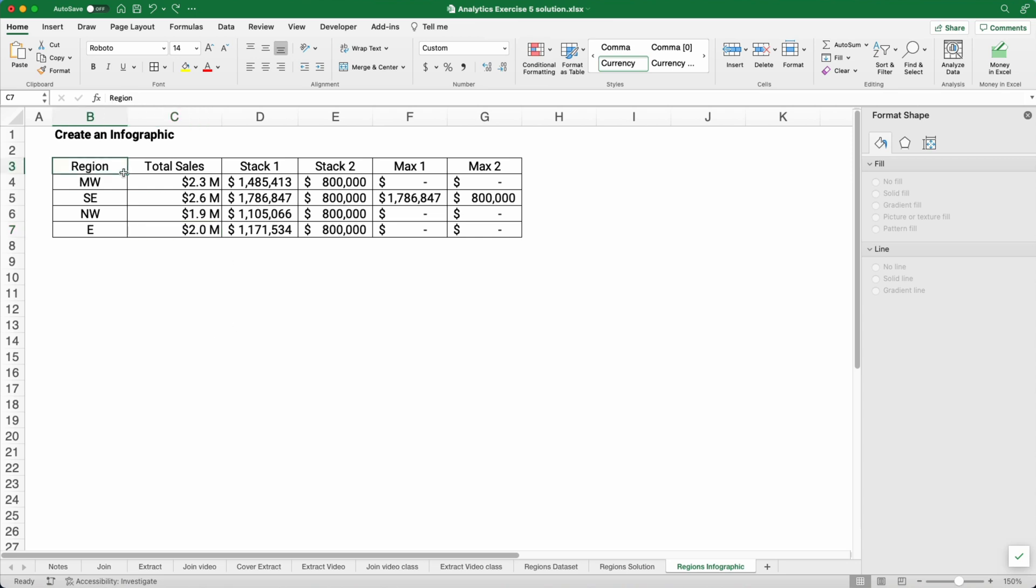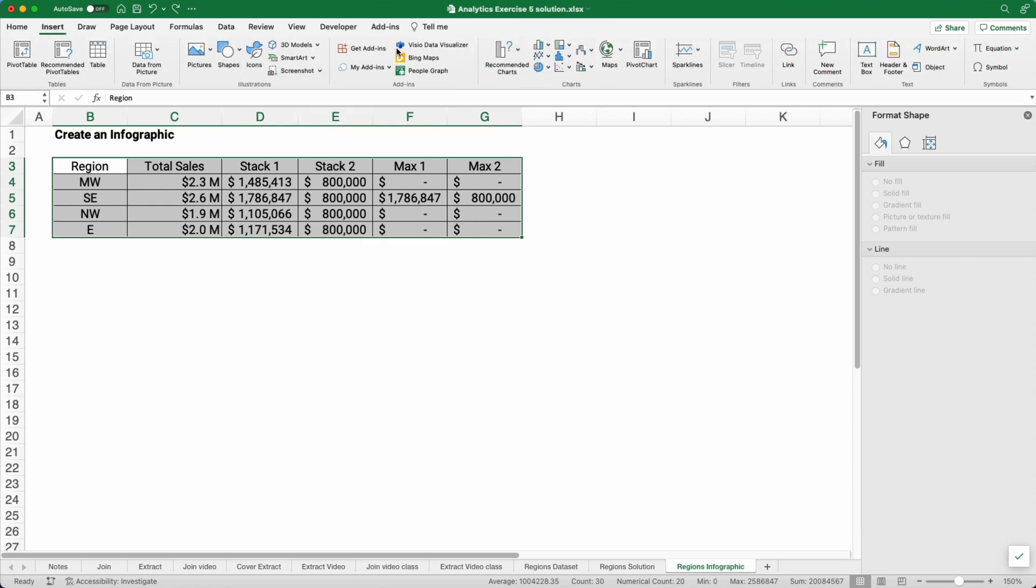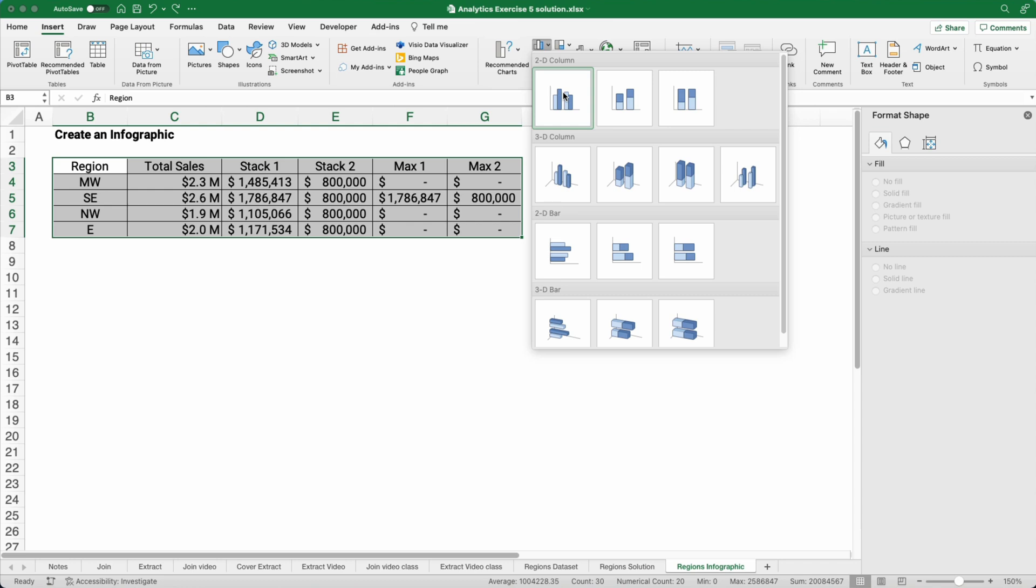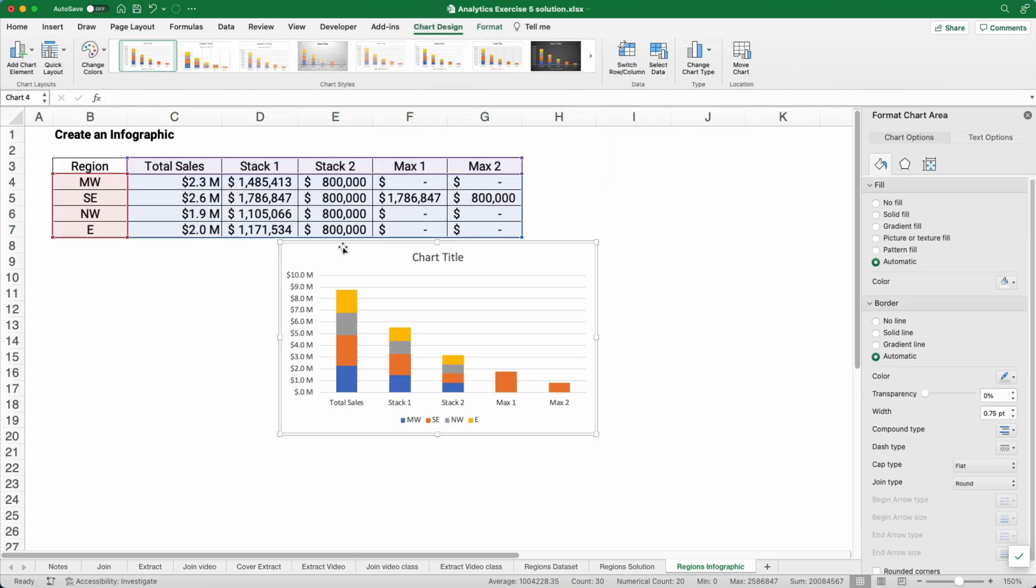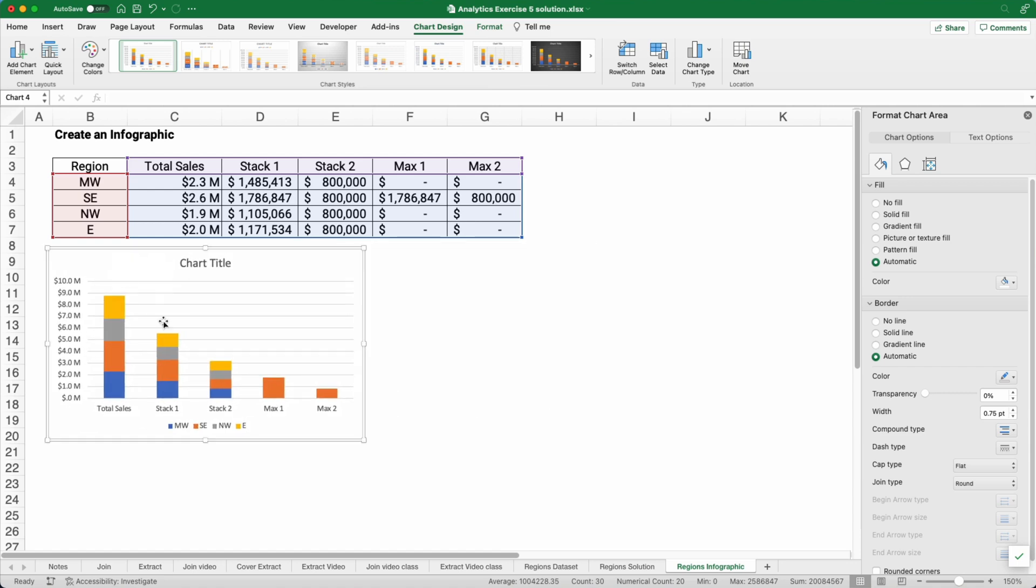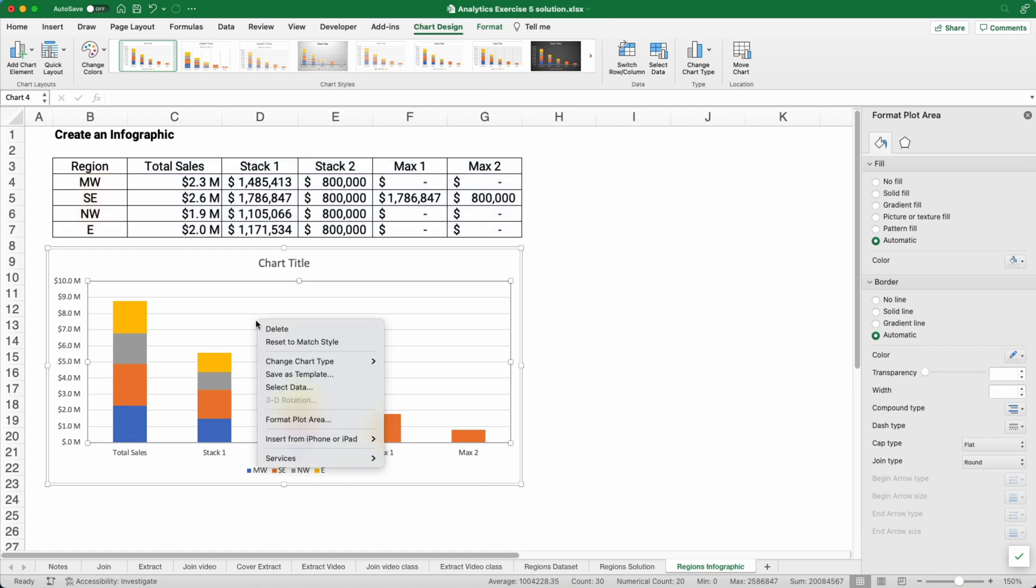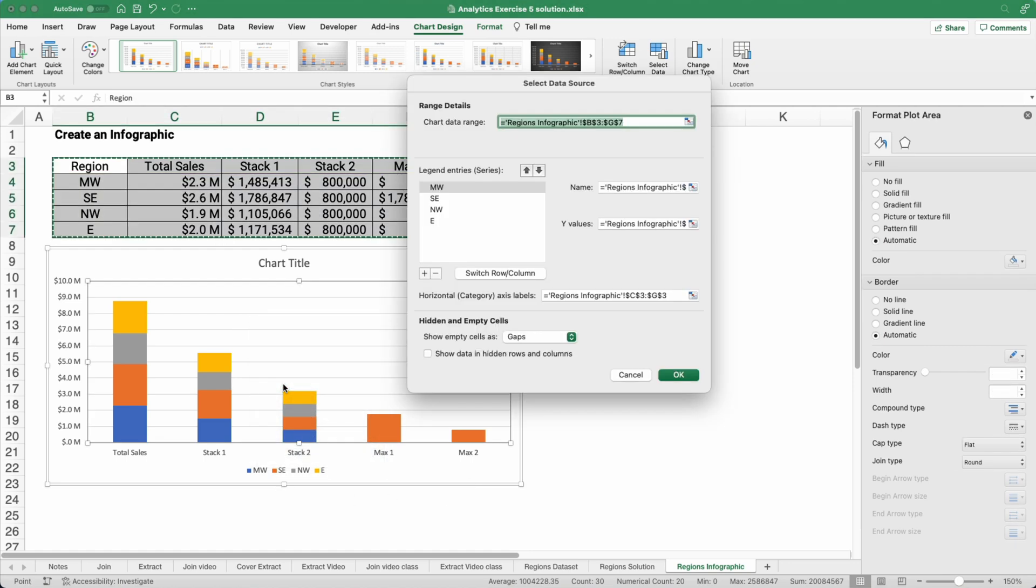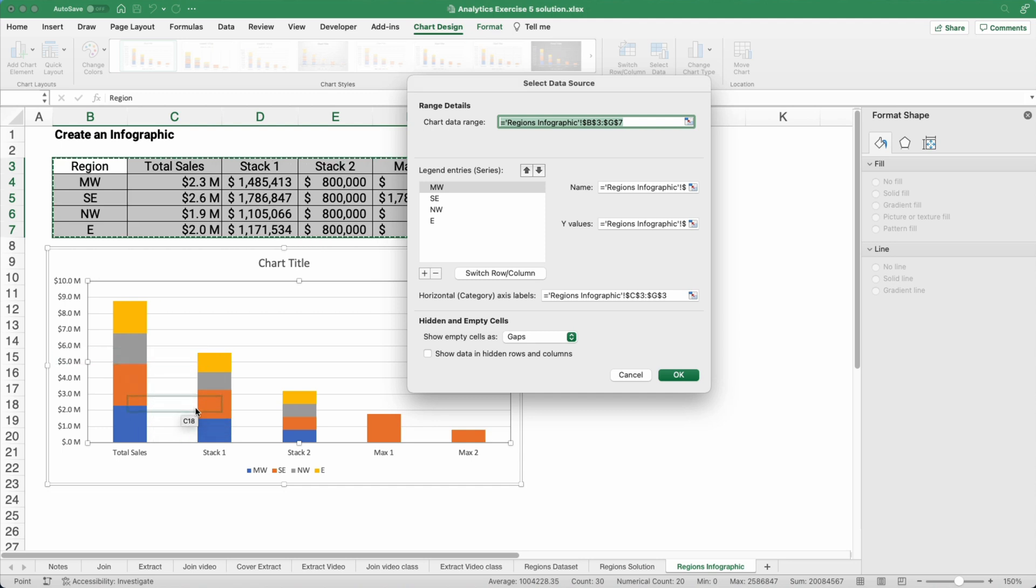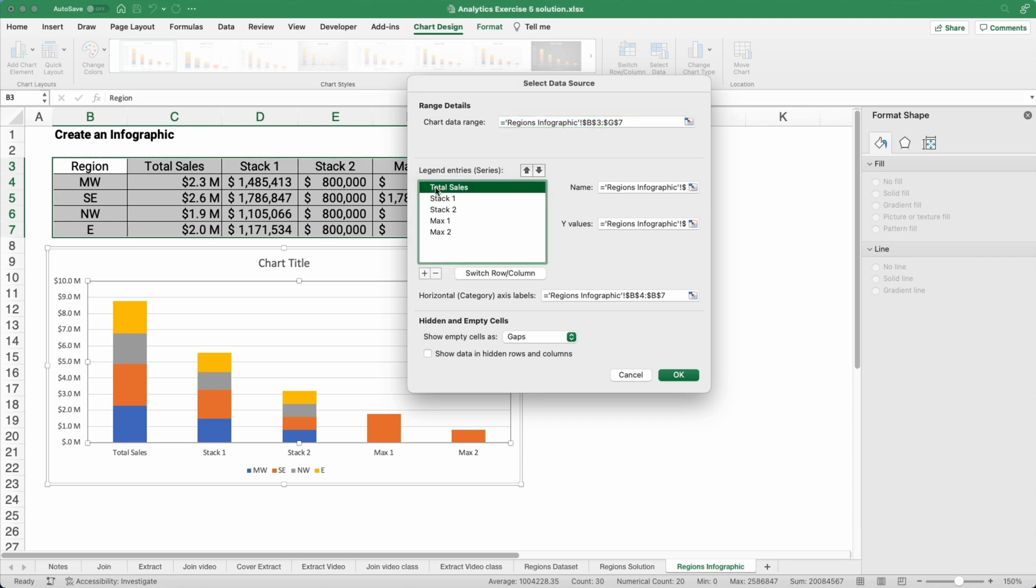So we're going to highlight everything here and go to insert. I'm going to go to the column. The next one over is a stacked column. So now we have a stacked column. I'm going to put it underneath here and make it a little bigger so we can work with it. If we right click, I'm going to select the data. You see it has total sales, stack one, stack two. I want to graph it by Midwest and Southeast. So I need to switch the column in the rows. So now we have total sales. We don't want to calculate and actually graph total sales. I want to delete that.